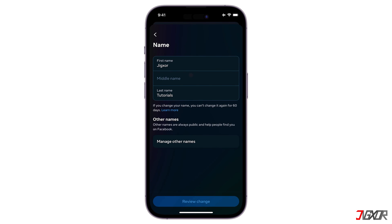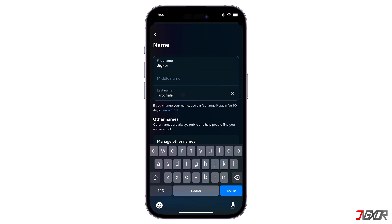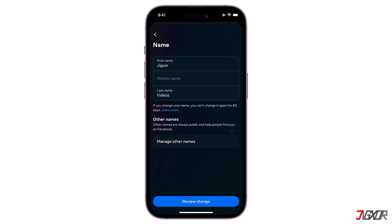You can choose to display your first name, middle name, last name, or nickname. You can't let your first name or last name be blank because of Facebook policy. You can also add another name, such as a Meta name or a professional name on Manage Other Names.